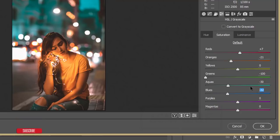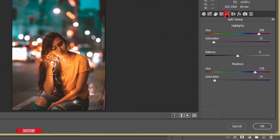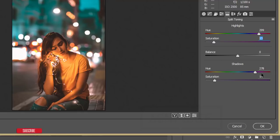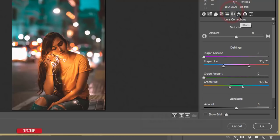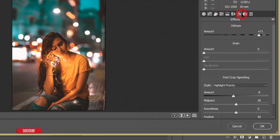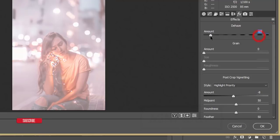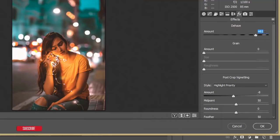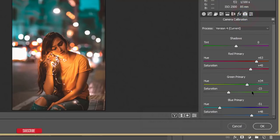For Split Toning: the Highlight Hue is 299, Saturation +30, and the Shadow Hue is 278, Saturation 14. I didn't change Lens Correction. In Effects, Dehaze is set to +71 — this gives that stylized look. The amount vignette was not used.